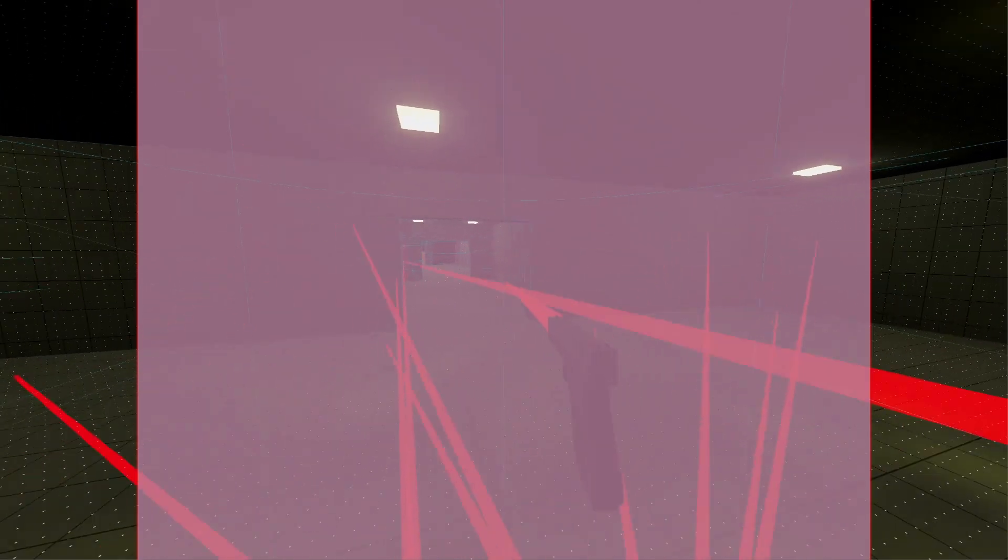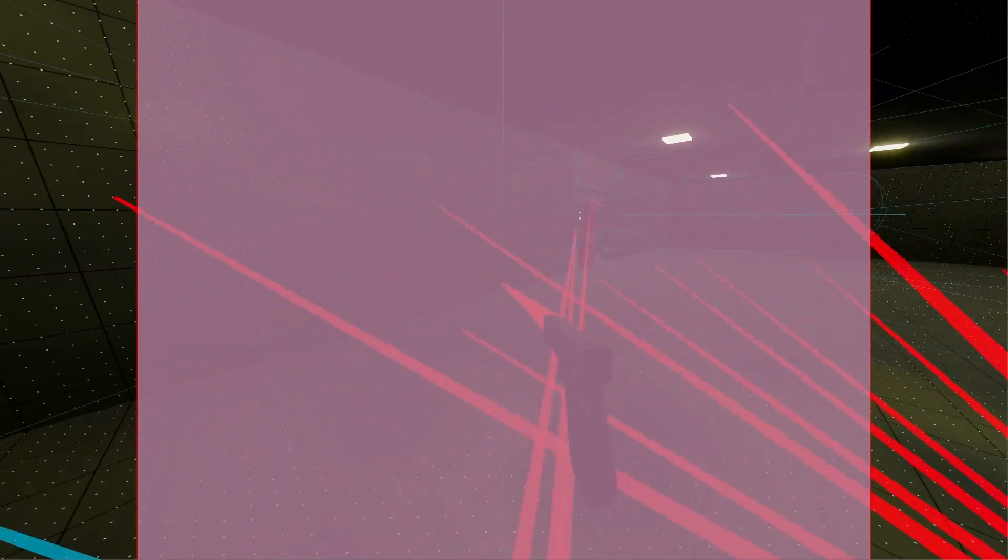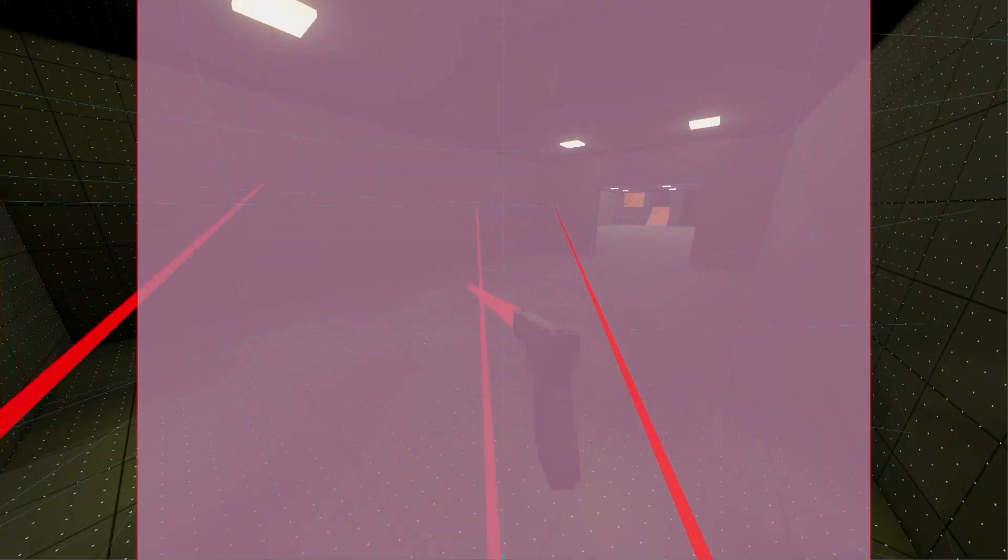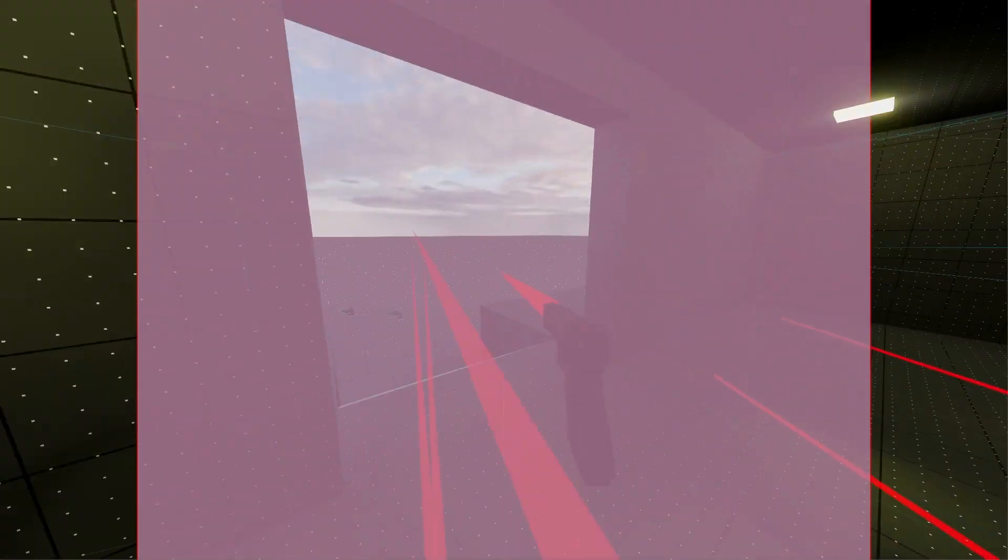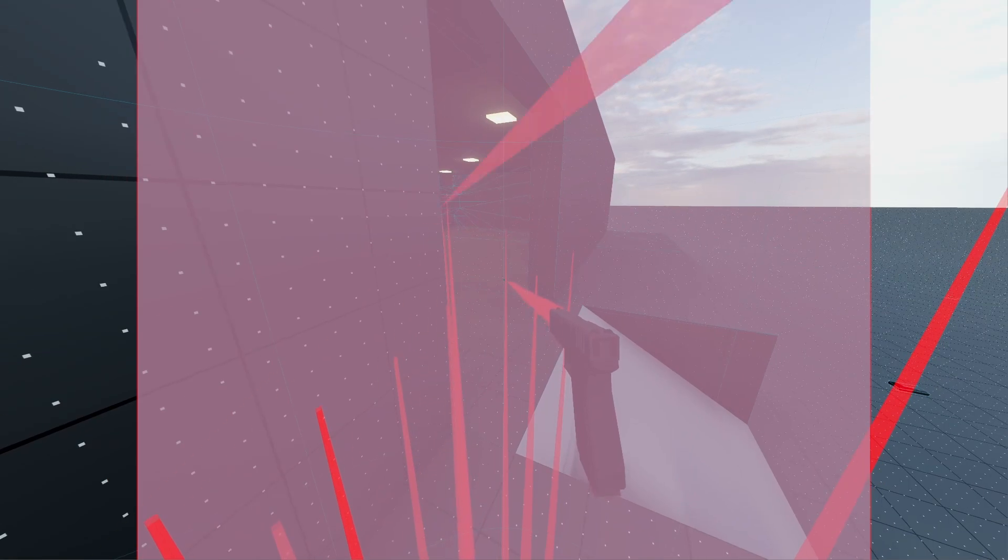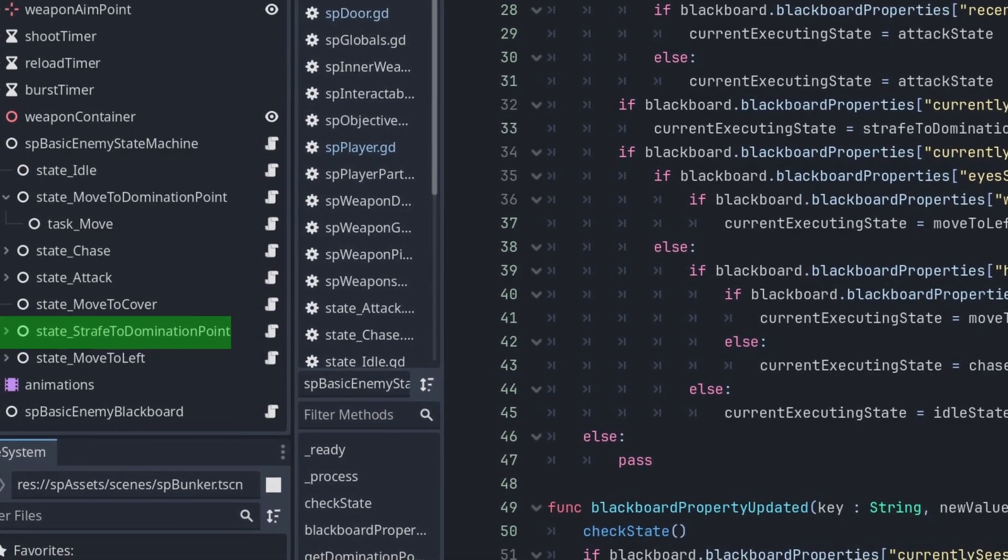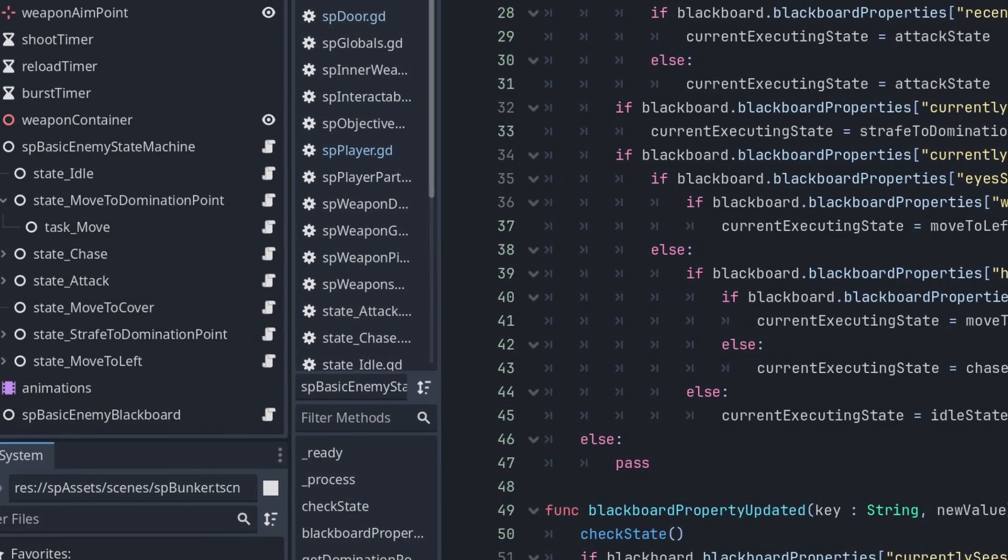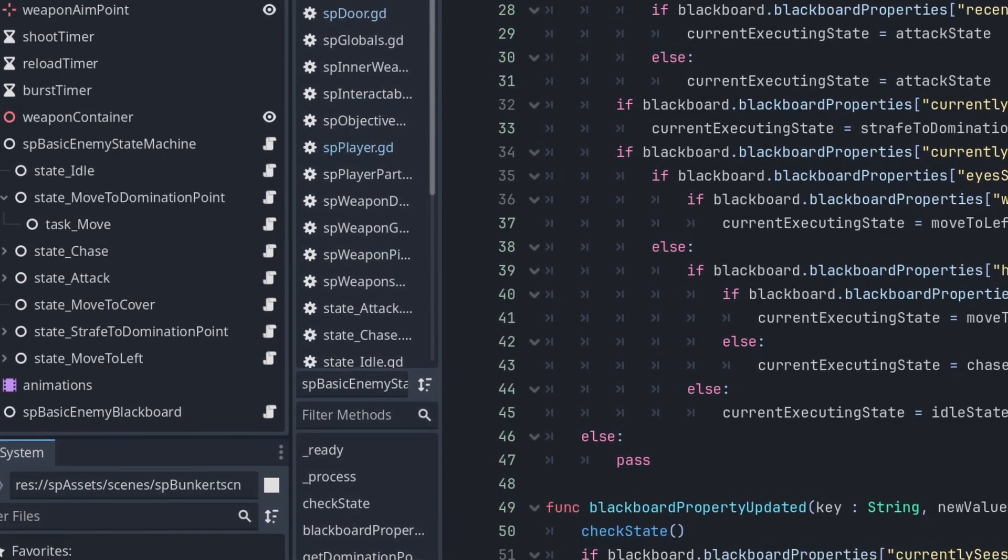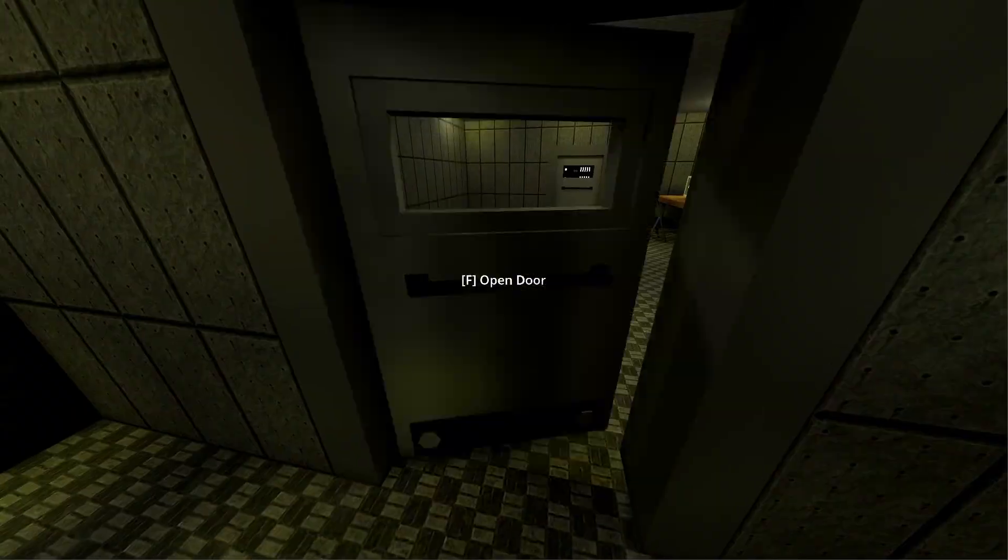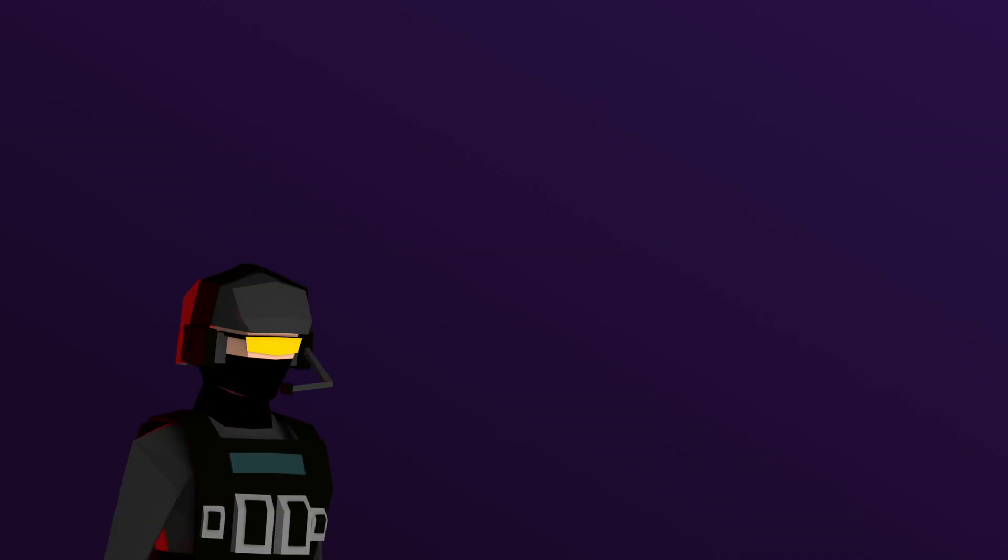And it works surprisingly, and the AI can find domination points that have a direct line of sight to the player and move to them. If the AI happens to see the player while moving, the AI will turn and fire at the player while still moving to the domination point. That's what the strafe to domination point state is for. The other states are also pretty self-explanatory. Now there is player, weapons, and enemy, a little bit of play, but there's still one important thing missing.